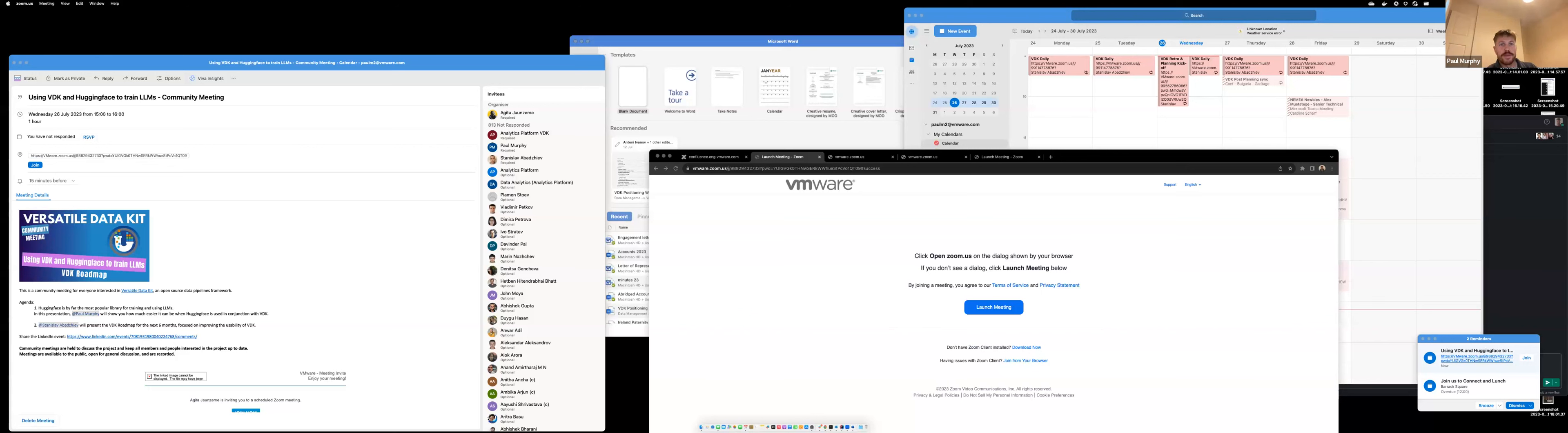Thank you, Anthony. So Paul, whenever you're ready. Hey guys, my name is Paul Murphy, and I'm a developer on the versatile data kit project. Before we talk about improving LLM workflows, I'm just going to quickly run through what VDK is and very briefly what Hugging Face is.